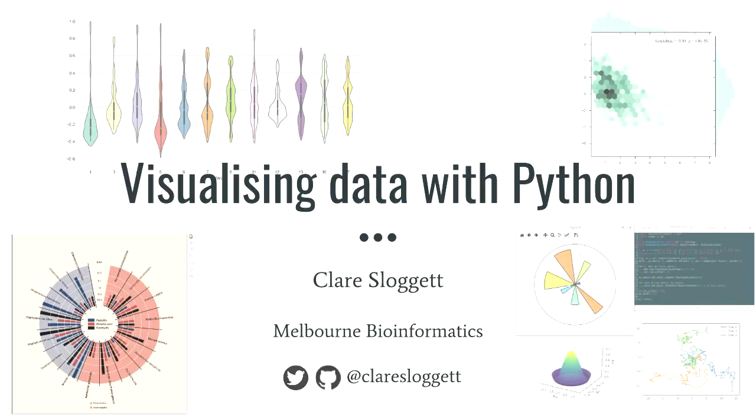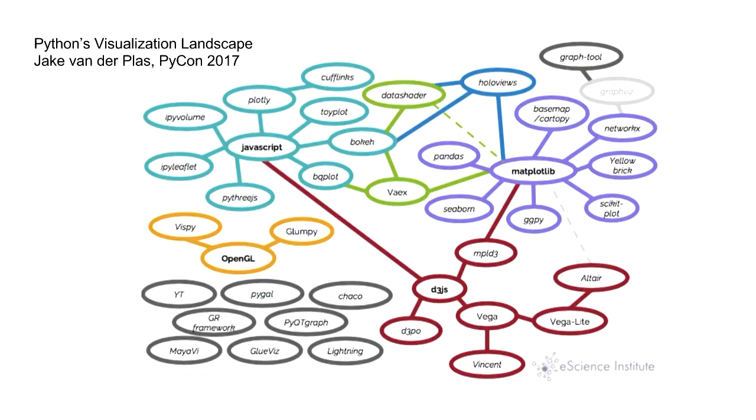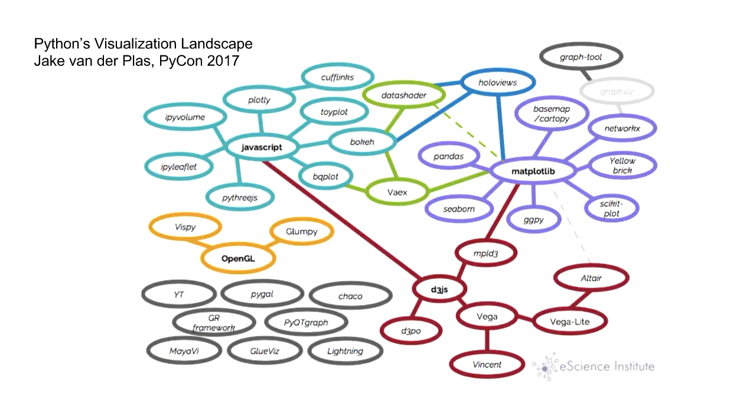And for those who don't know, Jake Vanderplass gave a very similarly themed talk at PyCon in the US earlier this year in May. So I'm going to do my best not to duplicate his talk. So this won't be such a high level survey of libraries. If you want that, I highly recommend you watch his talk. It's online on the PyCon YouTube channel.